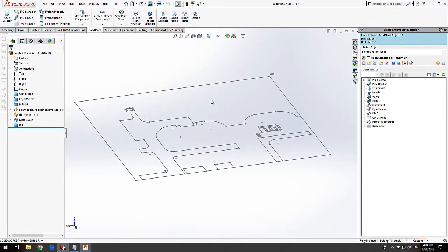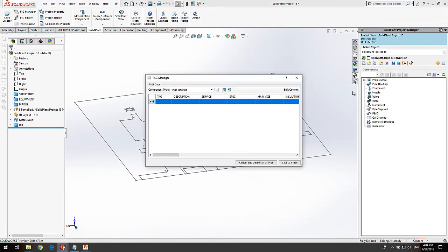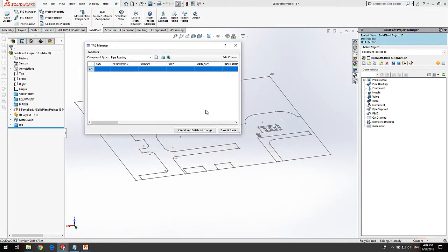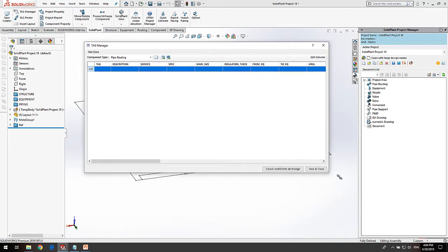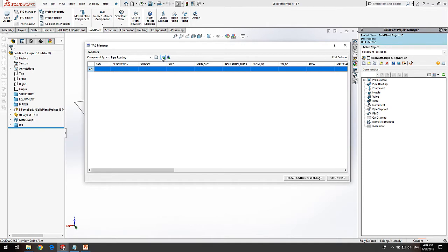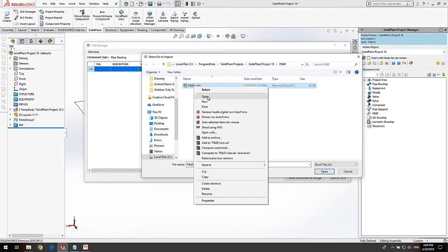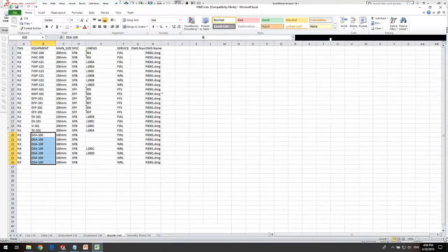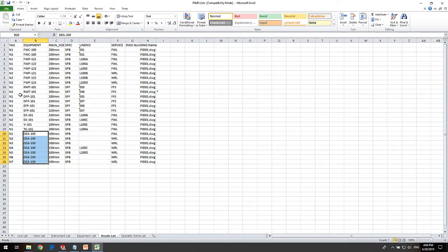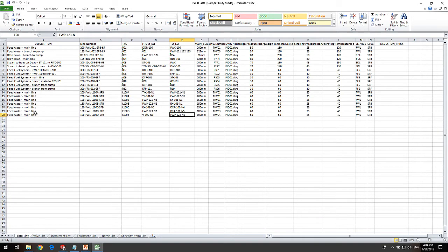We start using Tag Manager in order to import and edit the information contained in an Excel file. Let's have a look at how the data is organized in the PNAD list. The file is divided into different worksheets depending on the type of component. For example, the line list displays all the properties of the process line, such as tags or specifications in use.